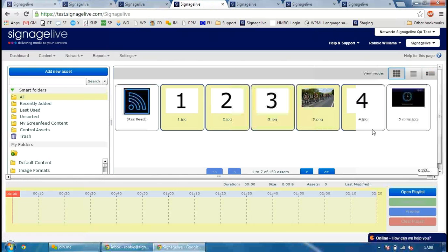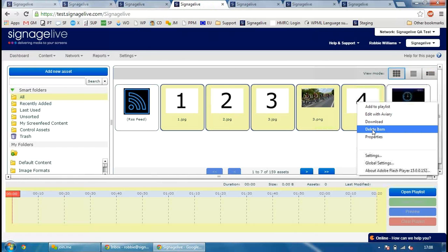That also works when you're restoring assets as well. So if you're in the trash and you want to restore some assets, just select the ones that you want to, right click on it and click Restore and they'll all be added back to your Asset Manager.